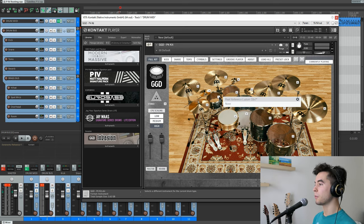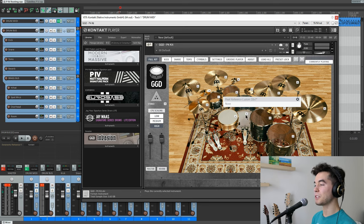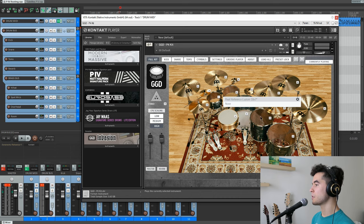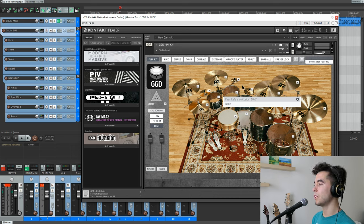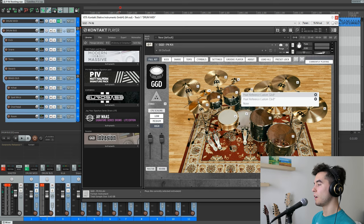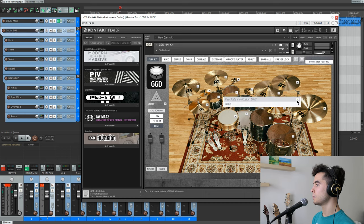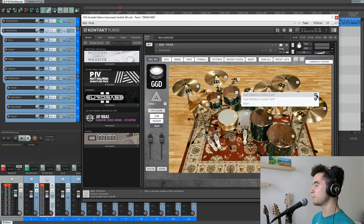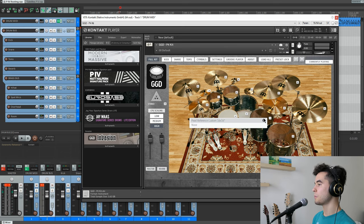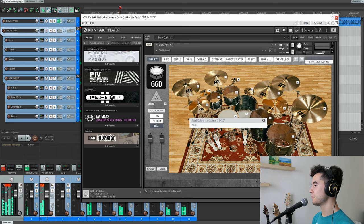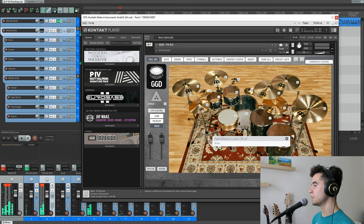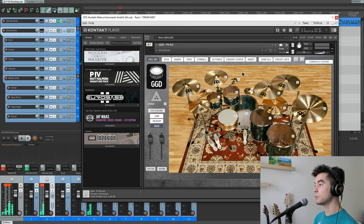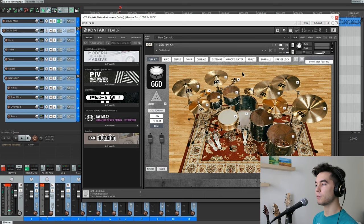Toms are also this Pearl Reference Custom Kit matching the kick, of course. We're made for Matt and we have four tom options. There's this 10 inch that wasn't originally on the album. For the second tom, you get a choice between 12 and 13. And then your floor toms are a 16 and an 18. Very very good sounding, almost fluffy toms in the best of way, I love these.